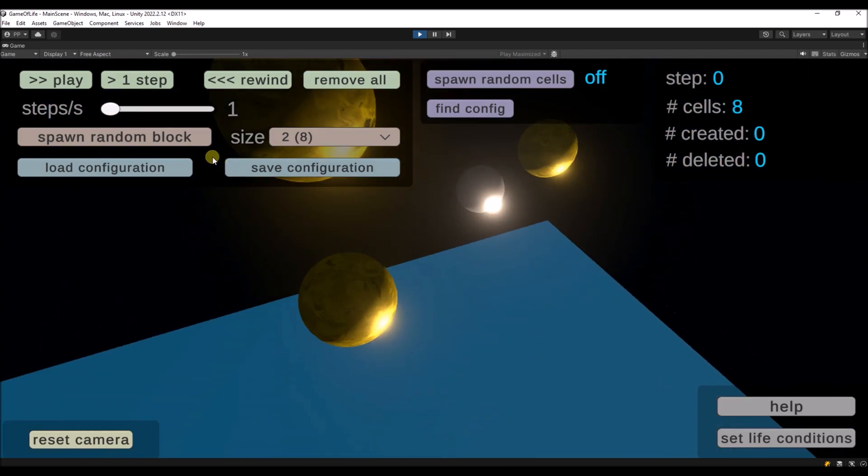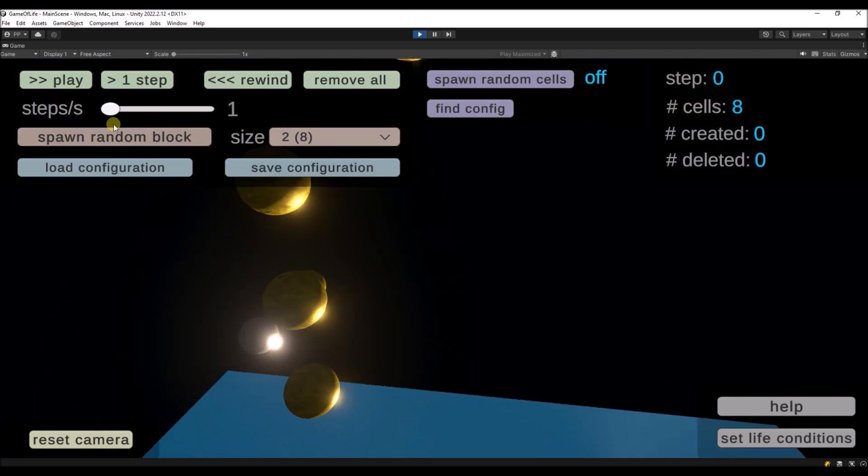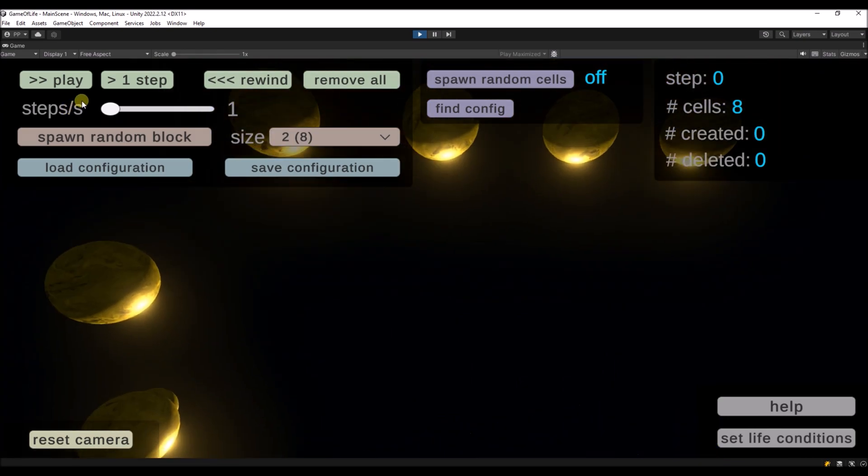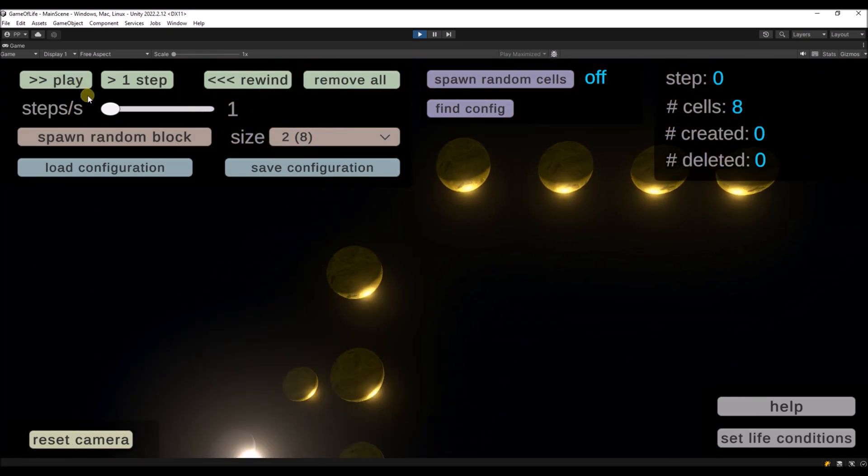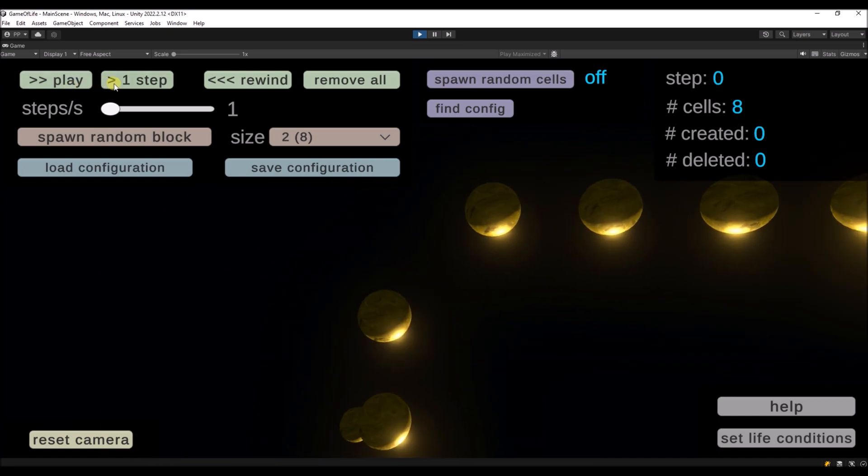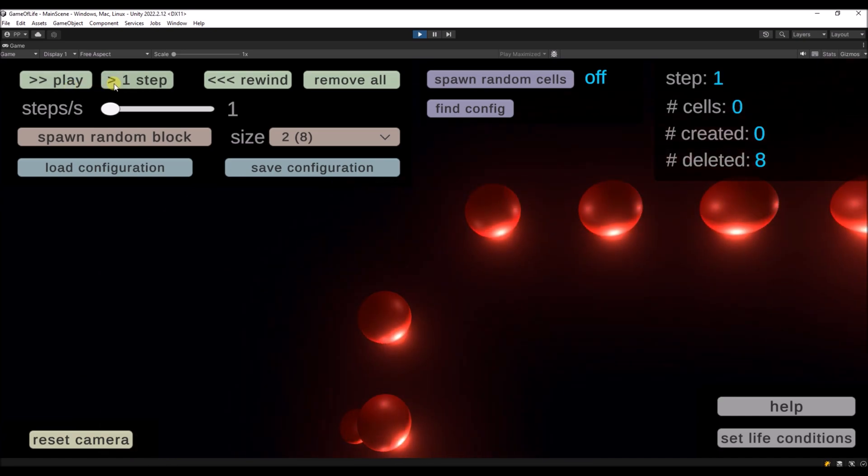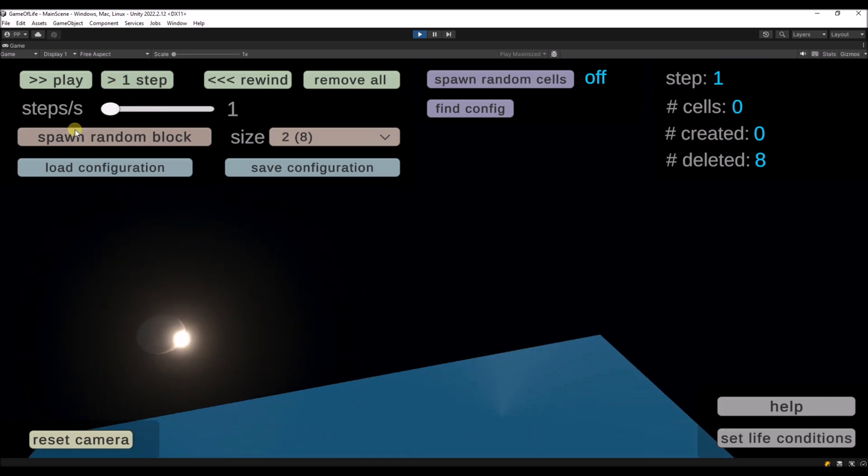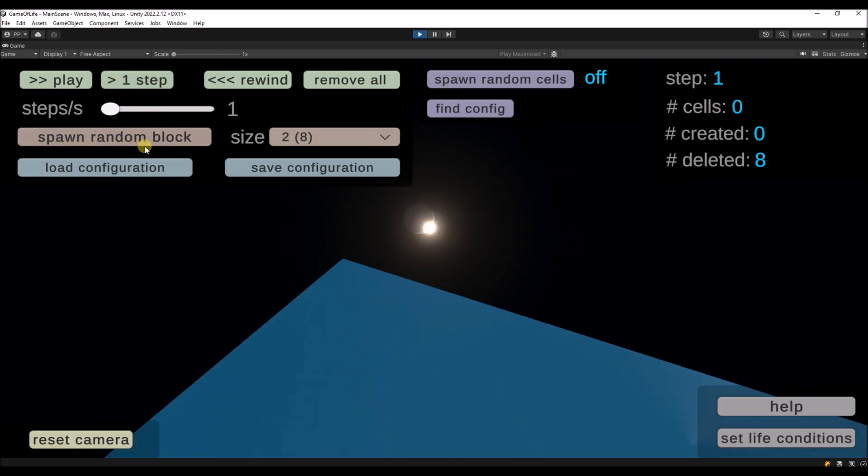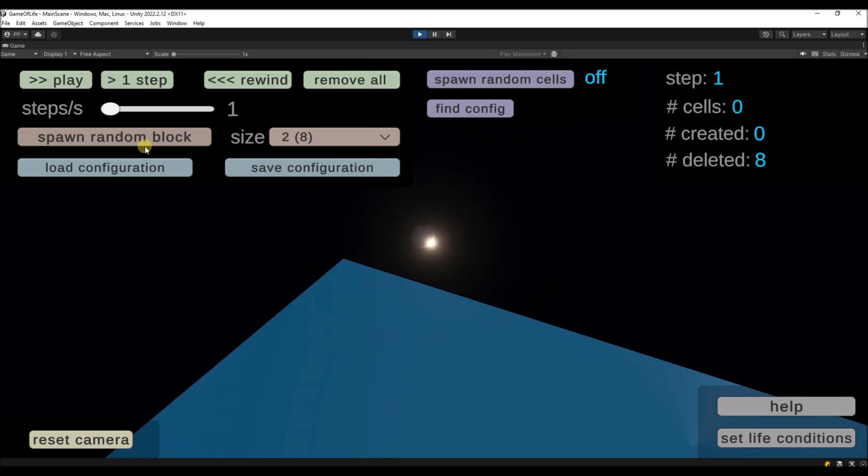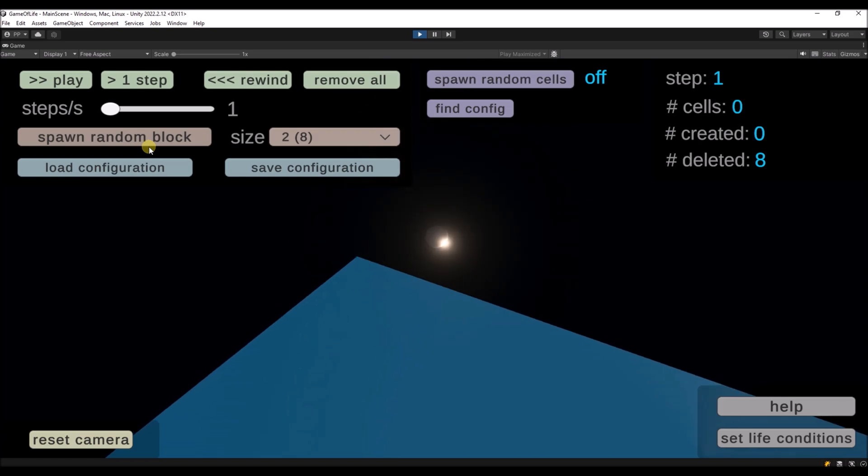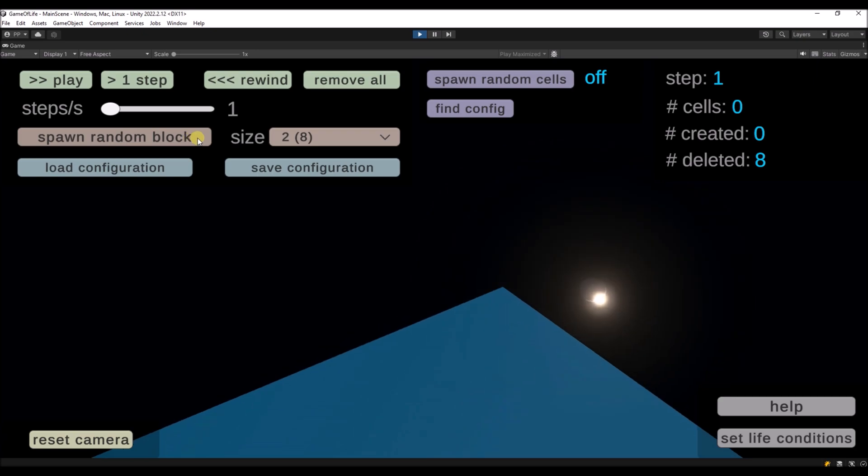So if we now run this, let me try to keep the cells in the picture, so we can run one step. And you see that everything already dies out, and because this configuration is not enough to keep cells alive, we need more cells.